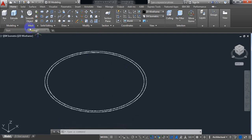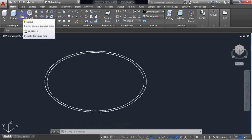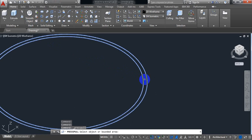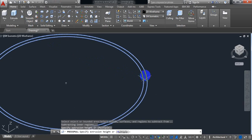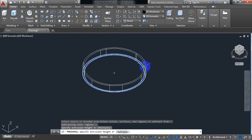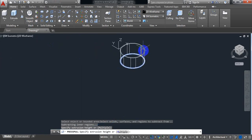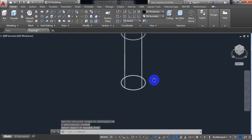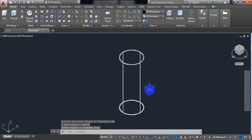Now select press pull. Click here. Now take the height of pipe as 10 inch. This is a pipe of 10 inch height.